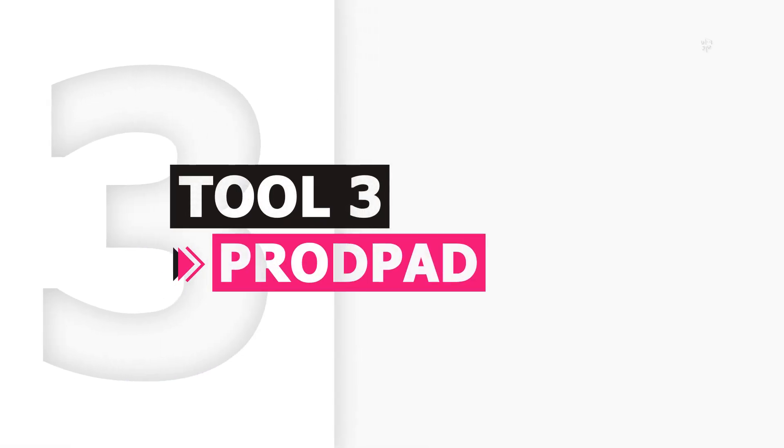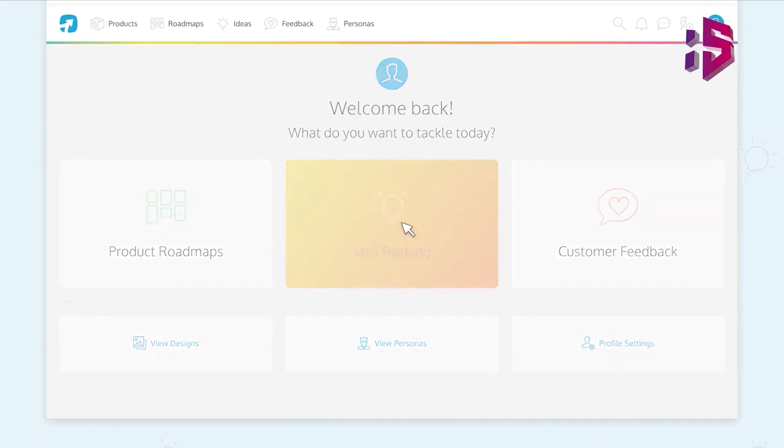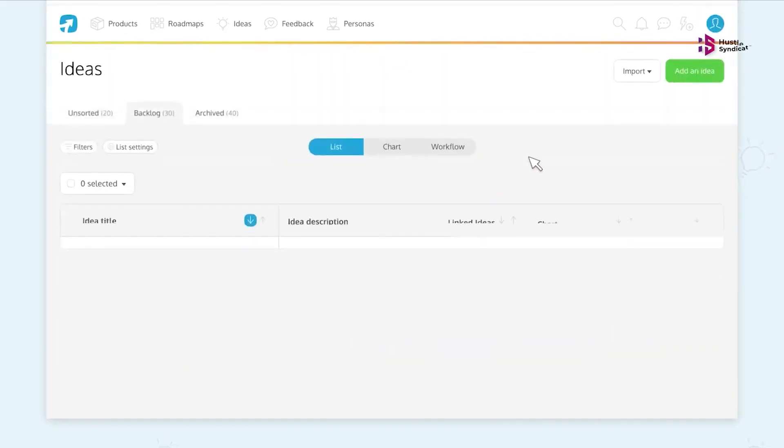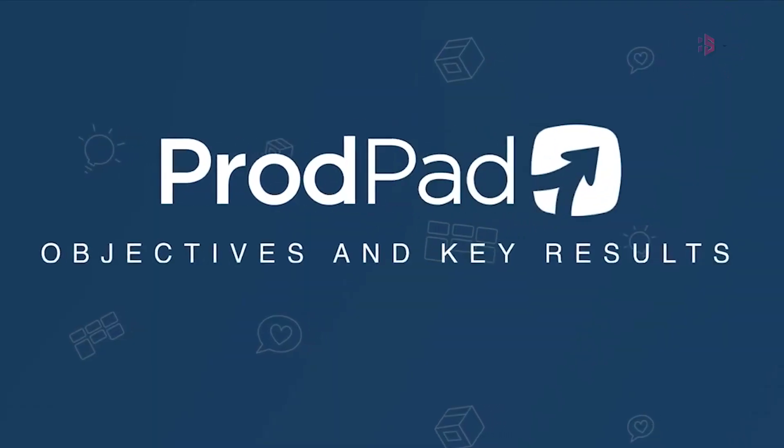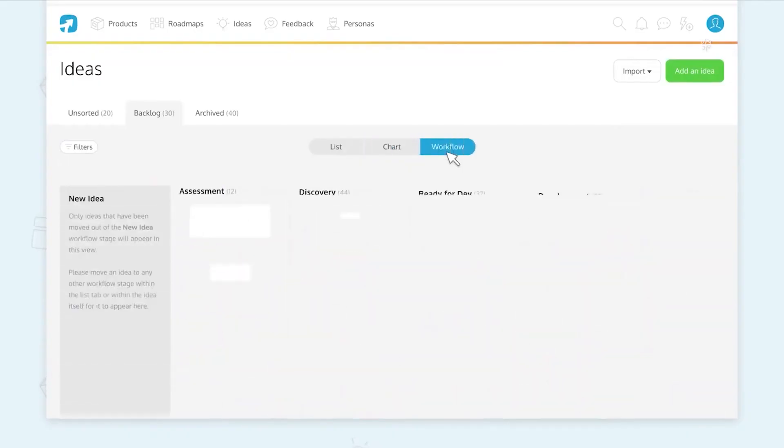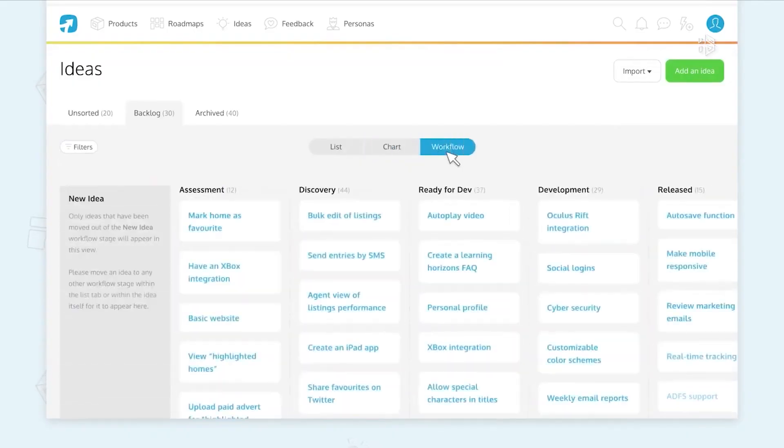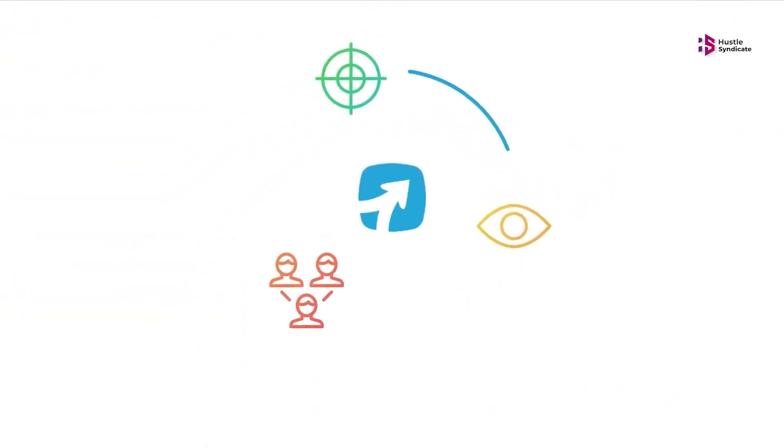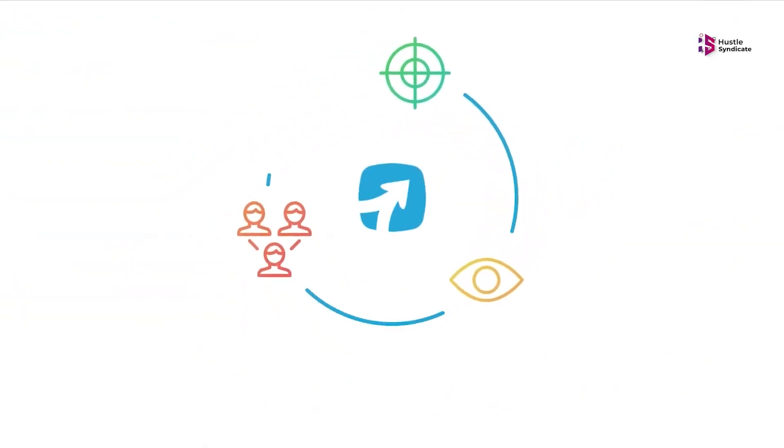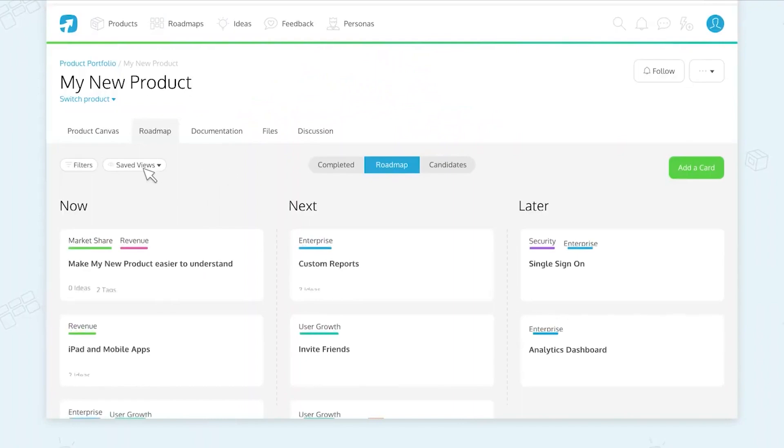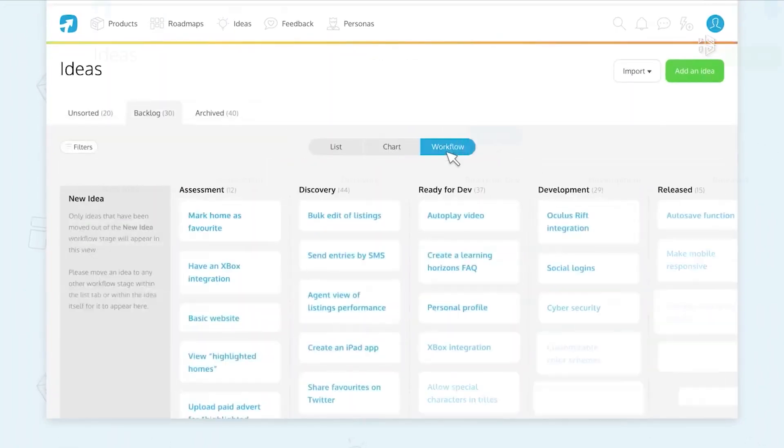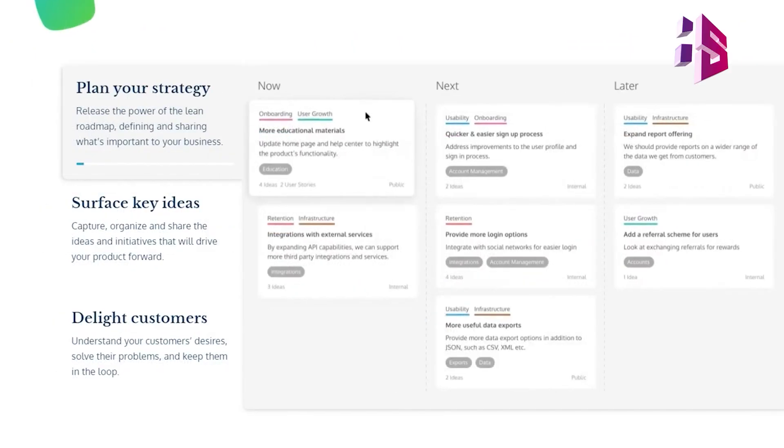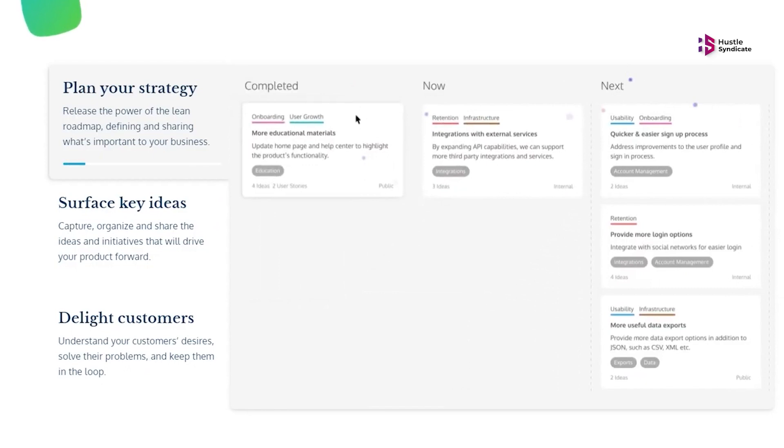ProdPad. Next up on our list is ProdPad. ProdPad claims itself to be the number one product management platform. Considering the vast array of functions and features on offer, this might just be true. There are three key pillars to the ProdPad platform that you can make use of for efficient product management planning and monitoring.